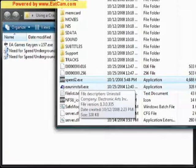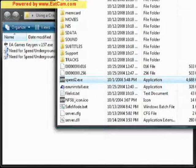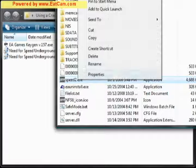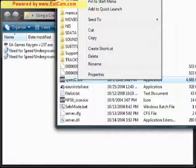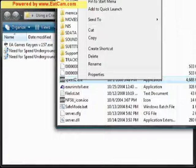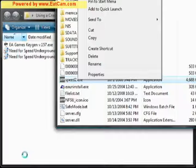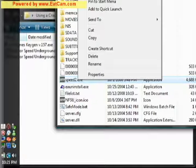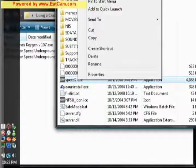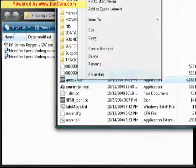Now, because I'm running Vista, with Underground2 you don't necessarily have to do this, because Underground2 works on Vista for some odd reason. But for Carbon, this is necessary, so I'll show you how.